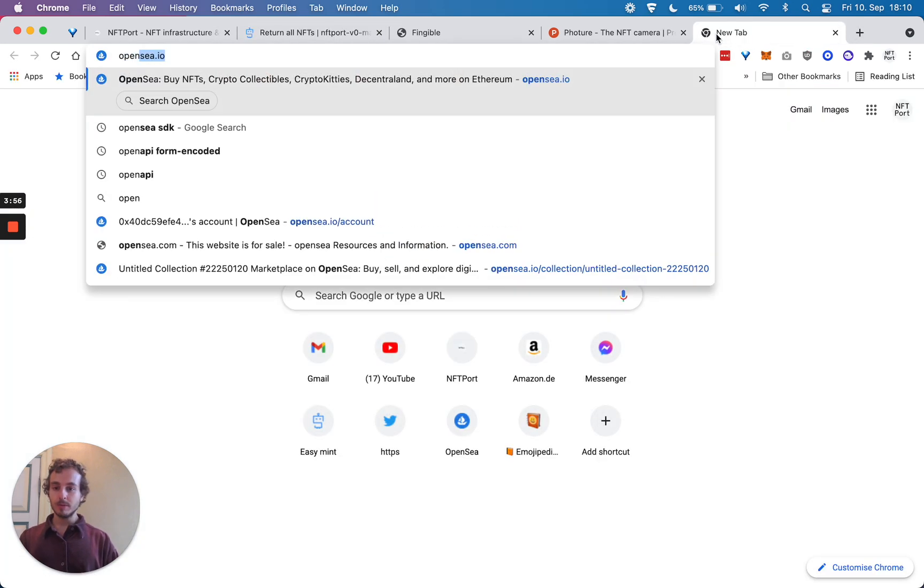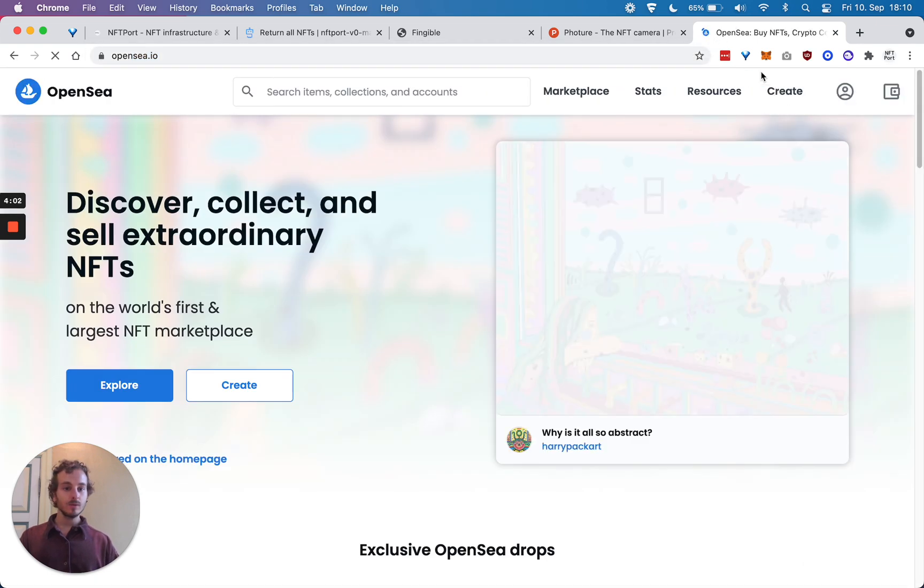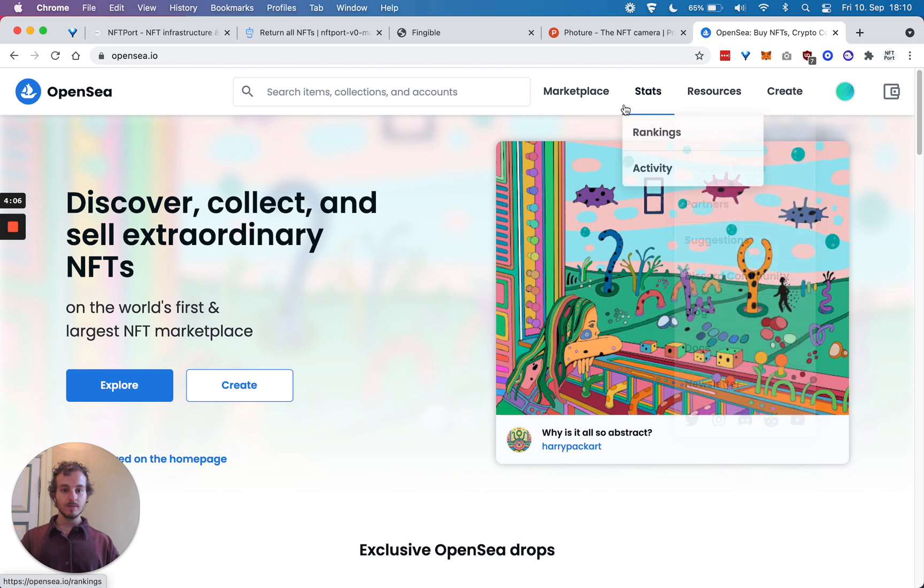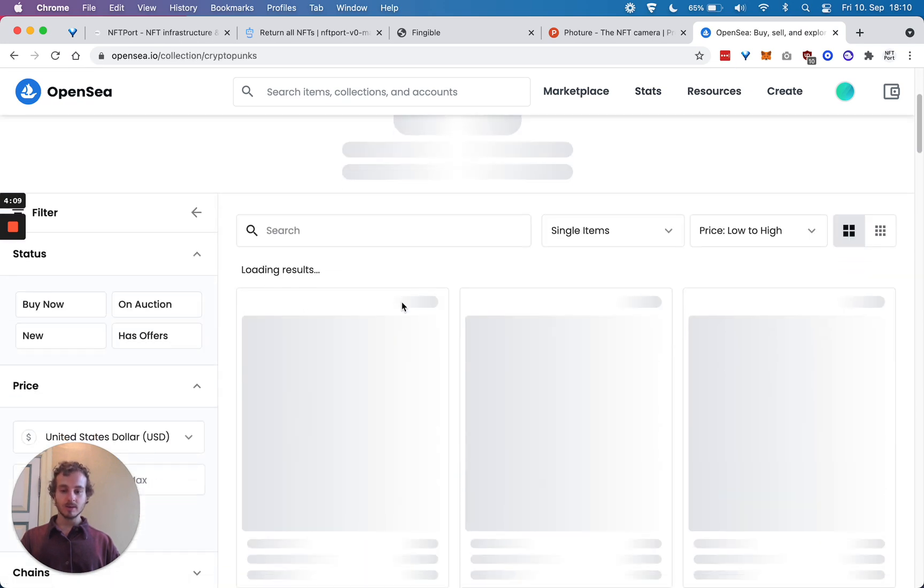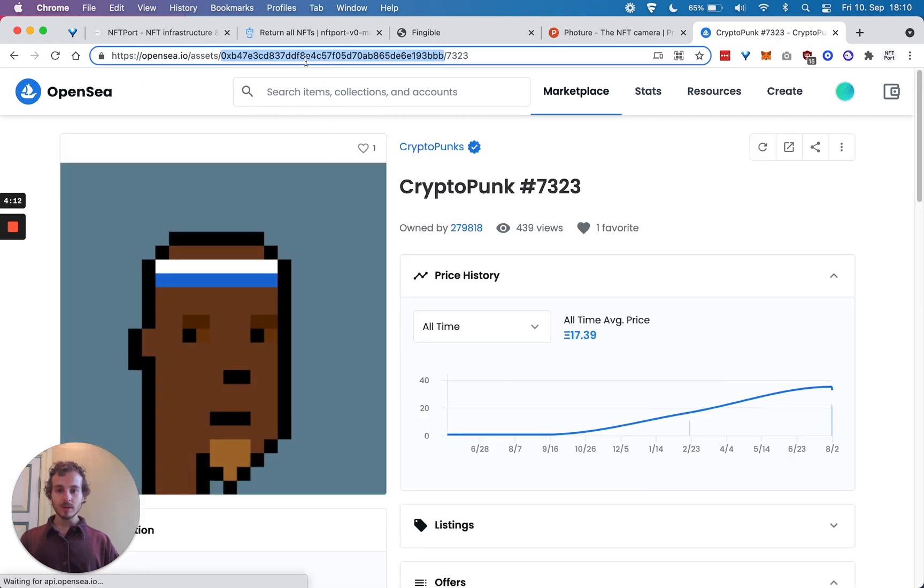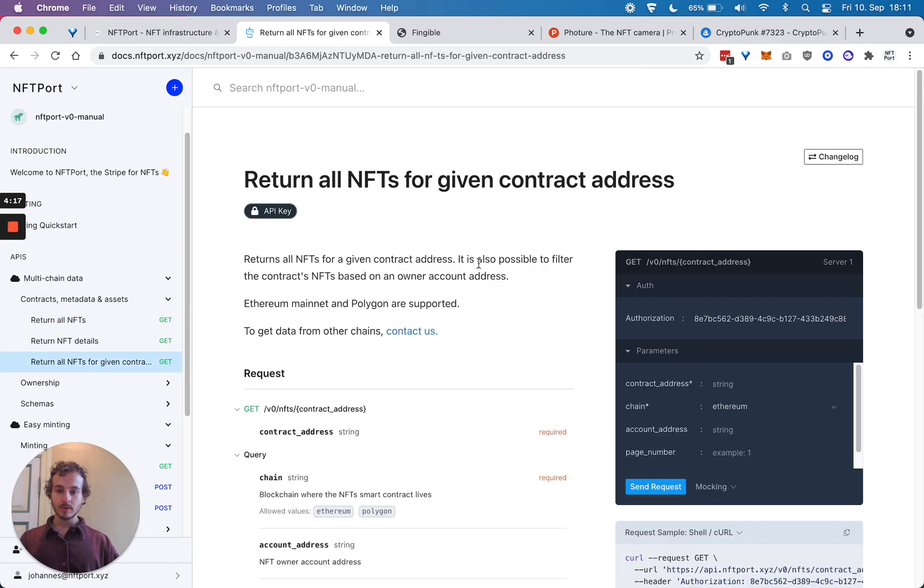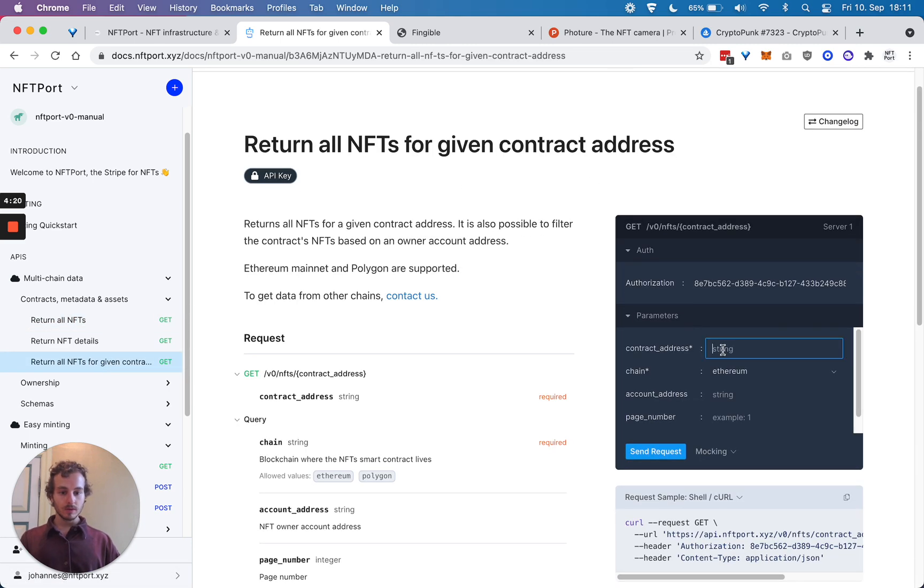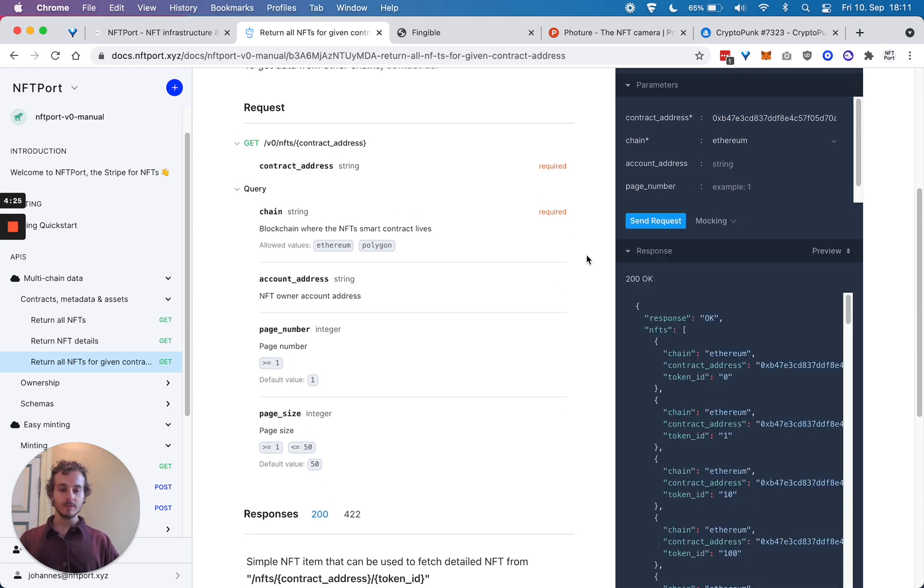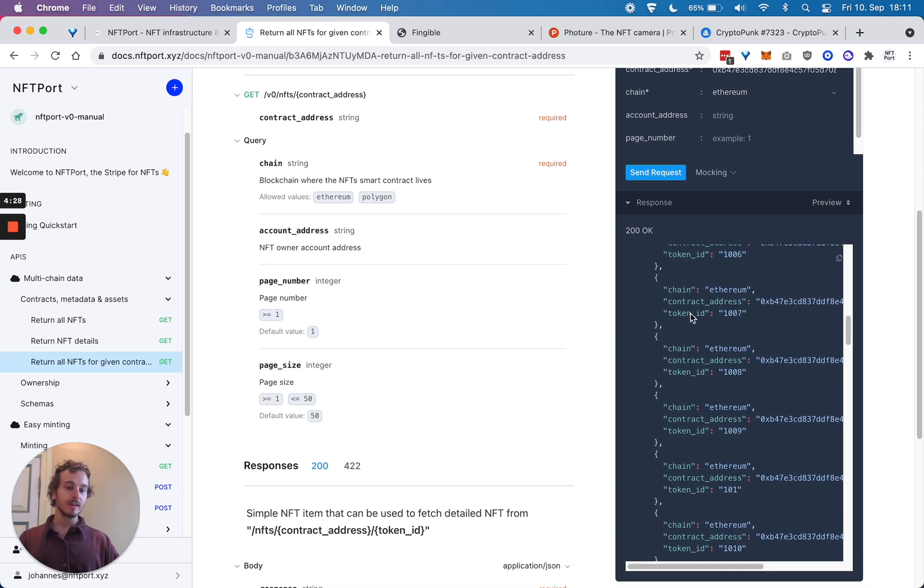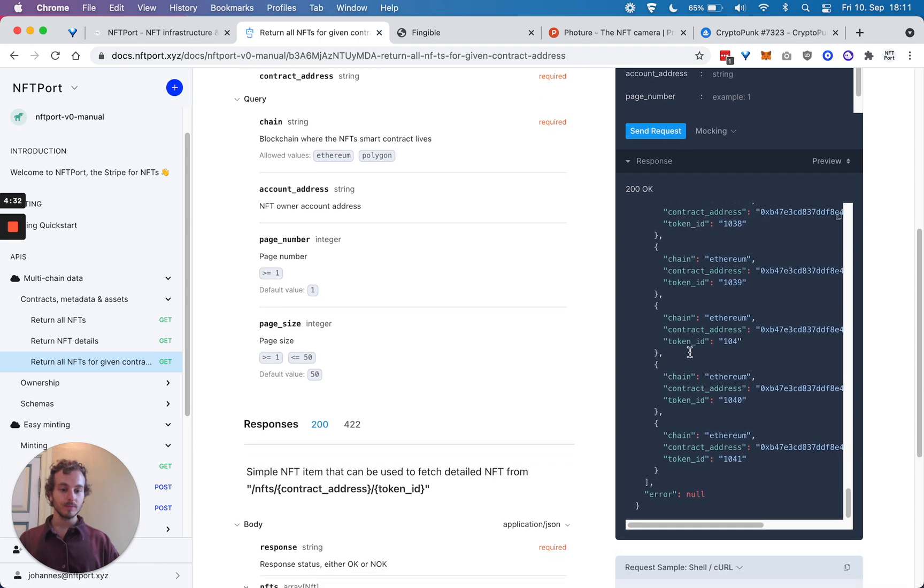Now let's say you want to do something more specific, and you want to get all CryptoPunks data. I'll take Punks' contract and I'm going to get all NFTs for this contract. So I just put in the contract address, send the request, and then the API returns all the NFTs that are part of this contract.